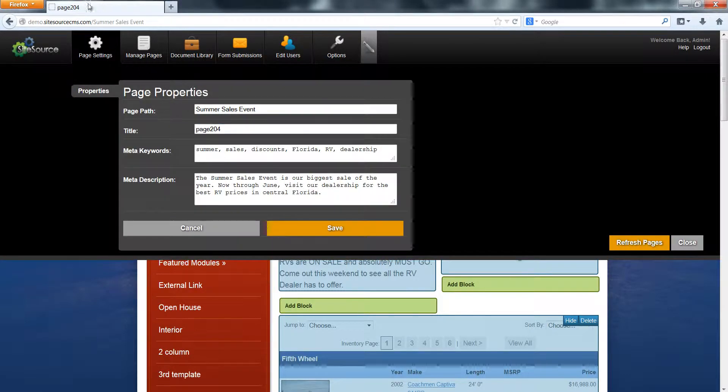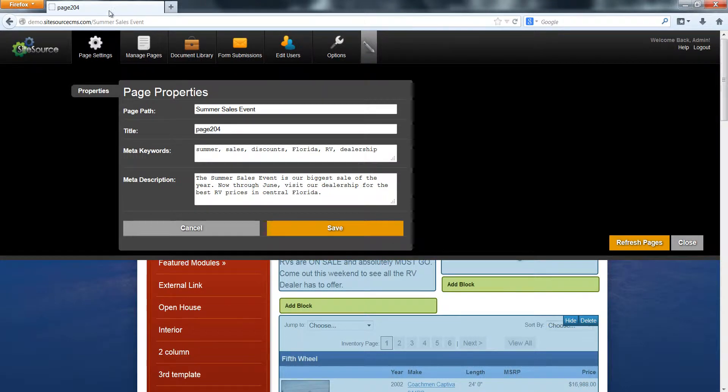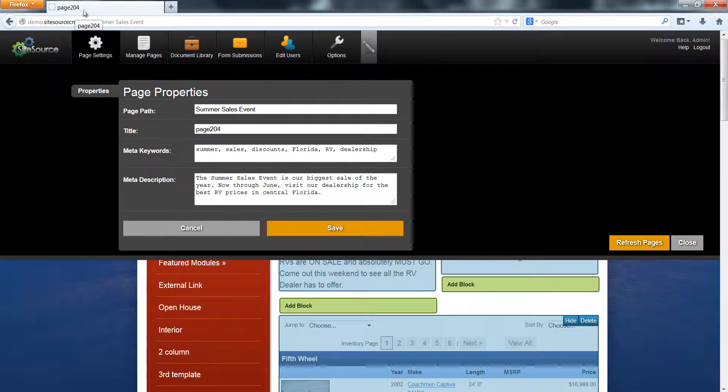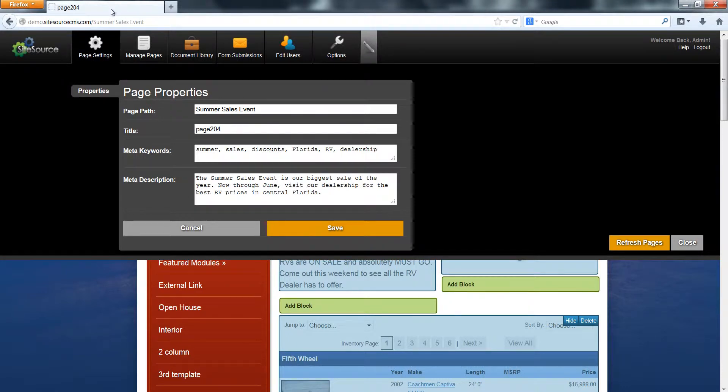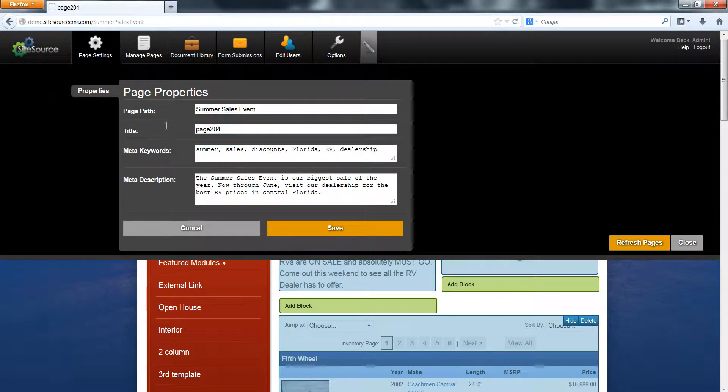Unfortunately, the title still says page 204. Just like our URL, that doesn't really say anything important about the page that we're on, and it can be confusing when someone has a lot of tabs open and they're trying to locate this page and they don't see anything related to summer sales event. So we need to change the page title.